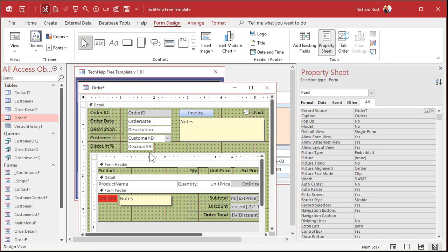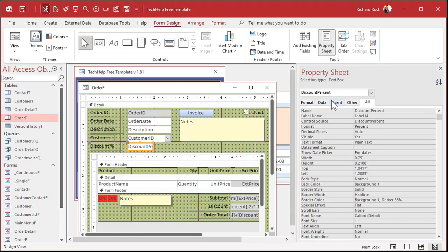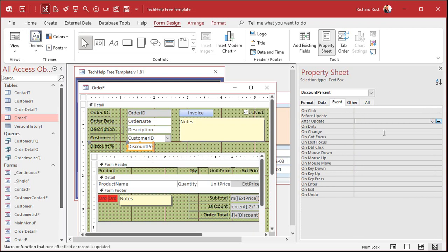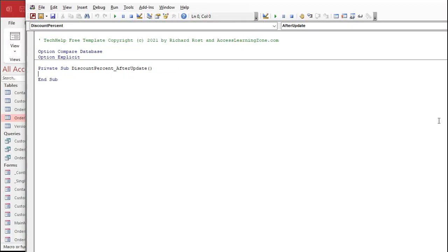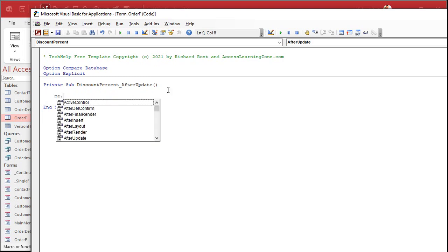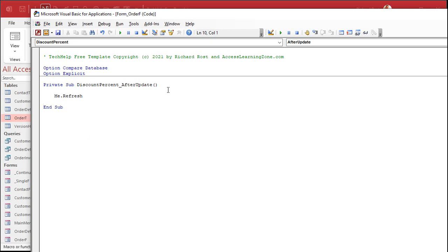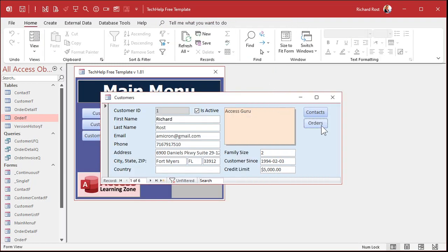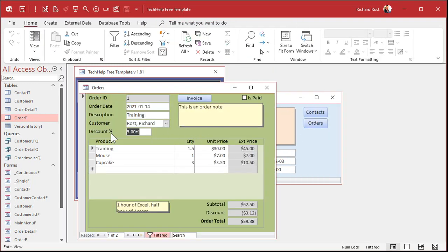Watch this — Design View. Go to that field, go to Events, and go to After Update. Hit the dot-dot-dot button. You'll get the Code Builder — if you get a window that says what builder would you like, pick the Code Builder. And then in here, we're just going to say Me.Refresh. That's it. That's all you've got to put in there. That says: after I update this field, refresh all the calculations on the form. Save it, close that, open it back up again. Now if I come in here and put in a 10 and hit Tab — there they go. See? It automatically refreshed all the calculations.